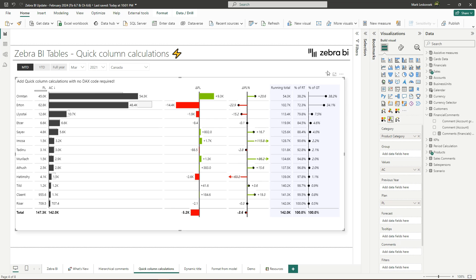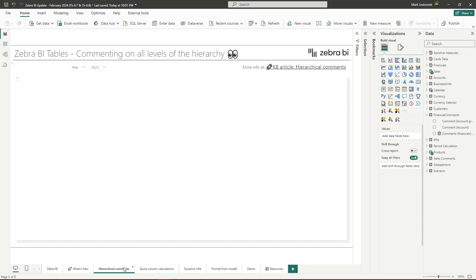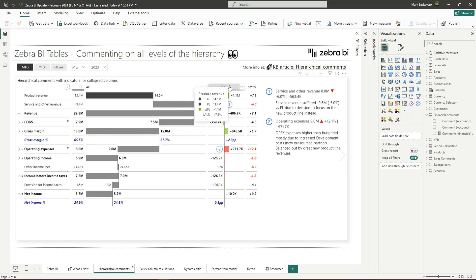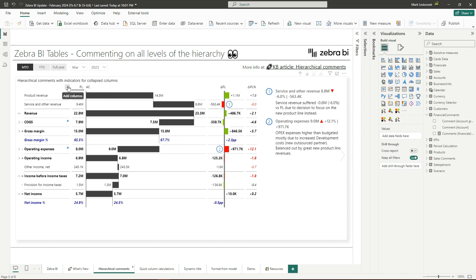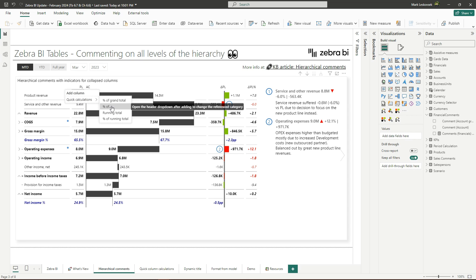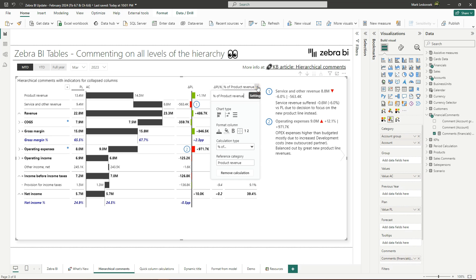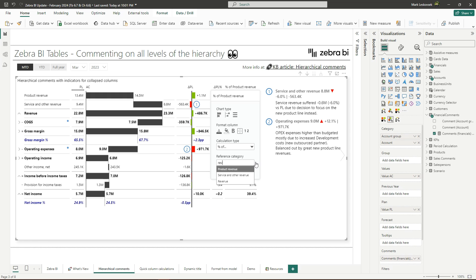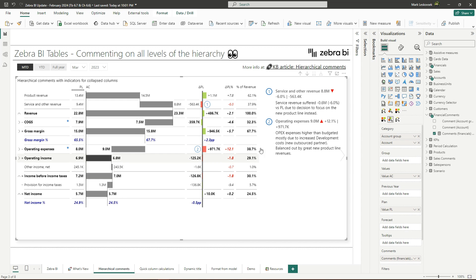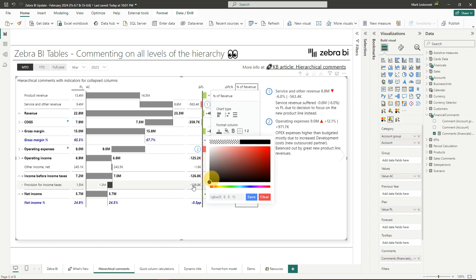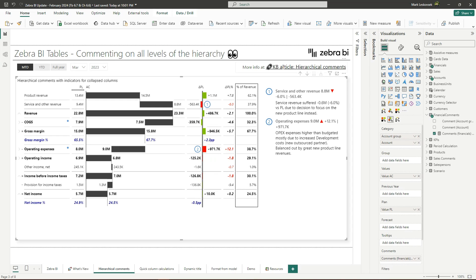Now what we can do next is maybe display also the percentage of quick calculation. And for this maybe we should jump on to the previous page. Now typically in financial statements, we add some percentage of revenues or some similar calculations. And we can do this with the quick column calculations. So we go into the quick calculations, choose the percentage of. And now here we can go into the column settings and select the reference category. In this case, we'll just switch the product revenue with revenue. And voila, all the calculations are done for us in advance. We can also just give it an outline. And we're done. As simple as that.